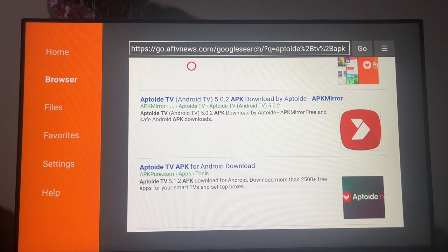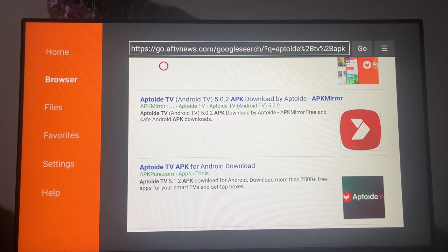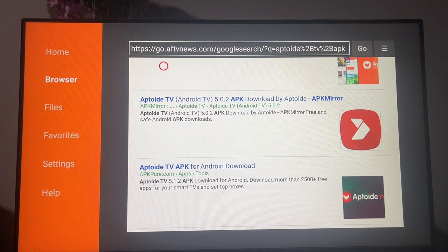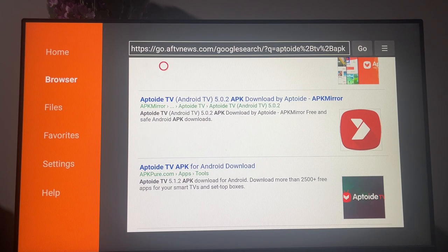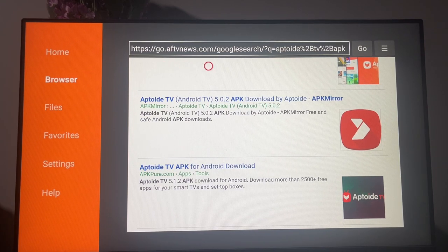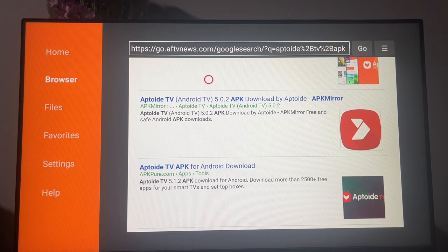In my humble opinion, the best website to download APK files for basically any app on Android is APK Mirror. So here it is, just select the link.